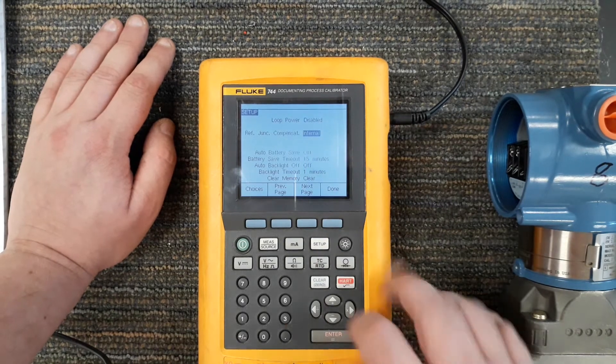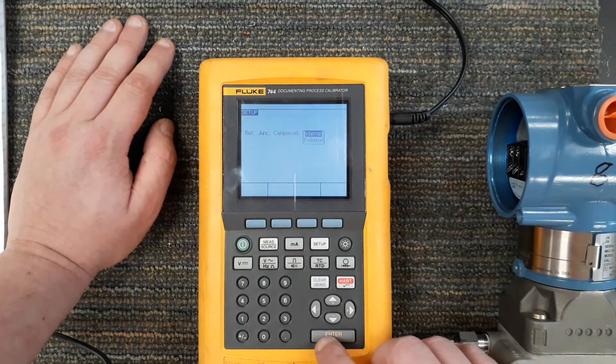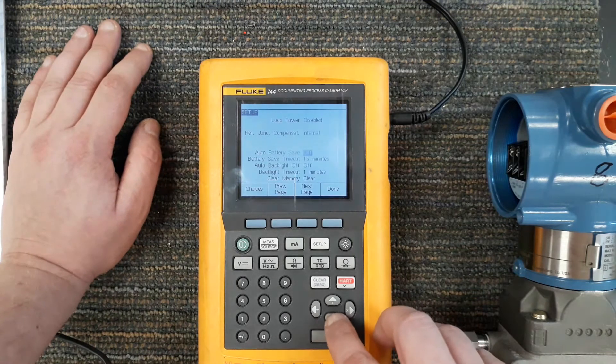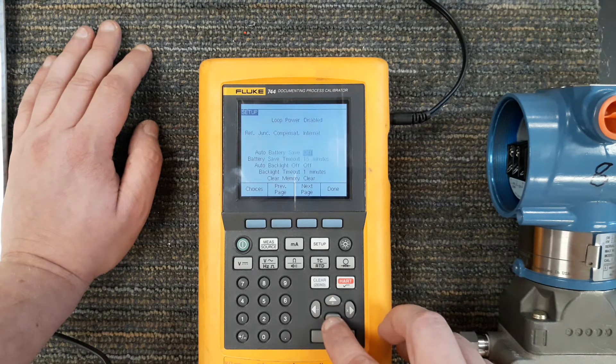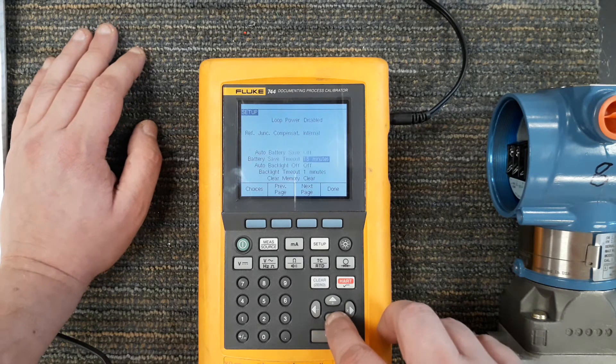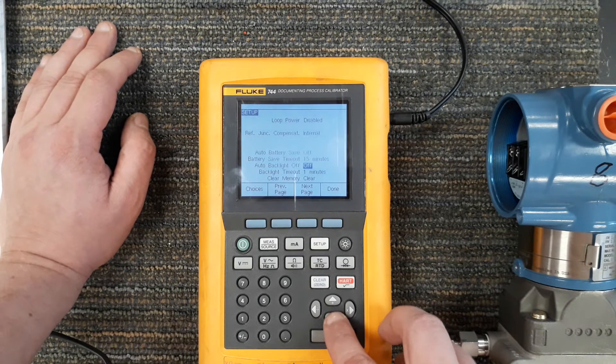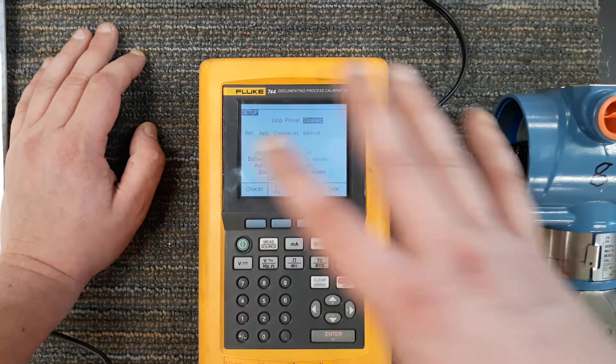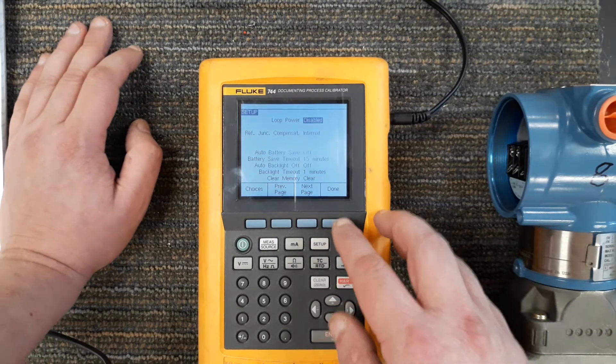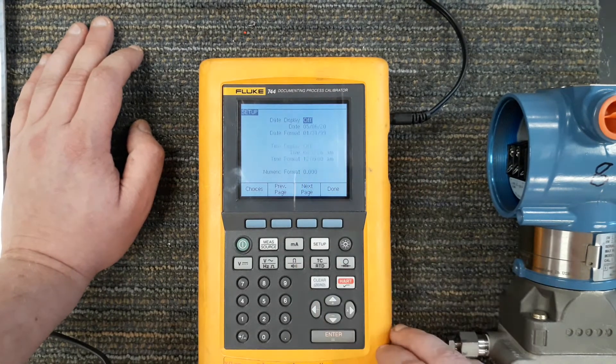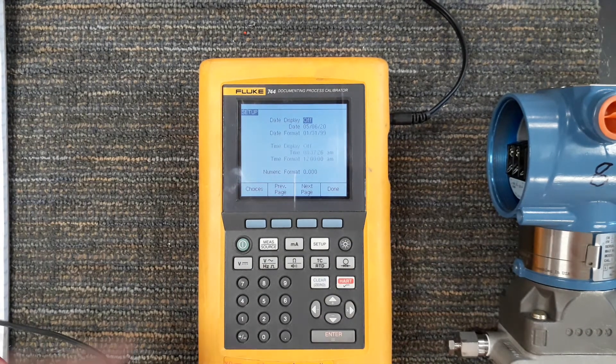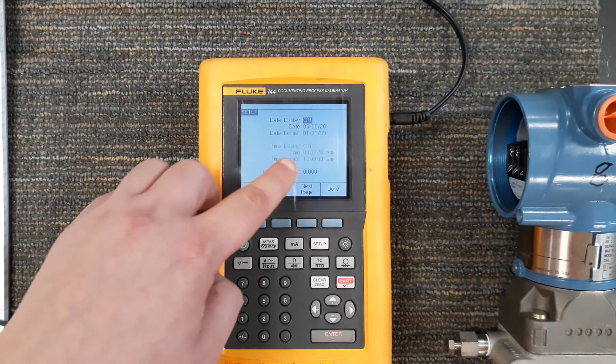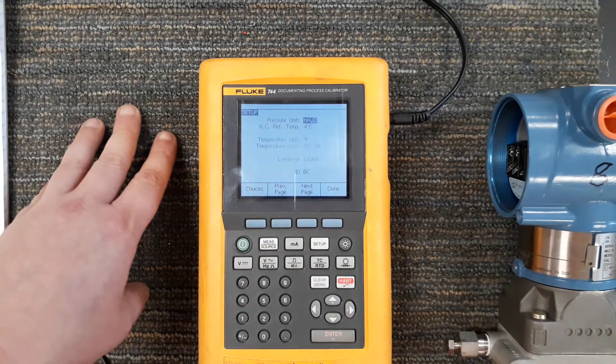It has an option between internal and external. Internal works just fine, we don't have an external reference. Notice I'm using my arrow keys as I mentioned in the last video. Here's battery stuff, auto battery save, this one's turned off, how long to wait before it turns off, backlight if I want the backlight to automatically be on when I turn this thing on, how long to time out the backlight, clear memory. This thing actually has some memories, you can store a lot of things. I hit next page and here I can set the date and the time within this device.